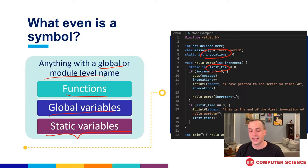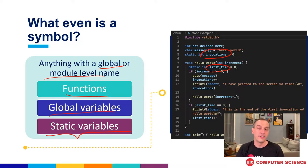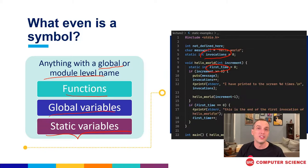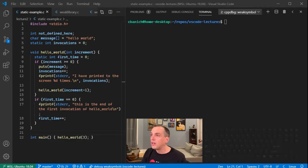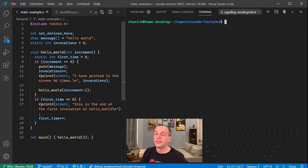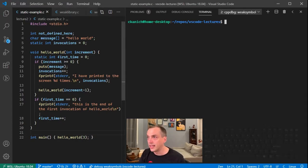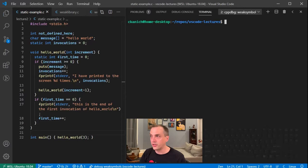We can take this file and run it through readelf, just like we do in homework one. Let's take a look at this file — it's the same file I had on the PowerPoint slide.